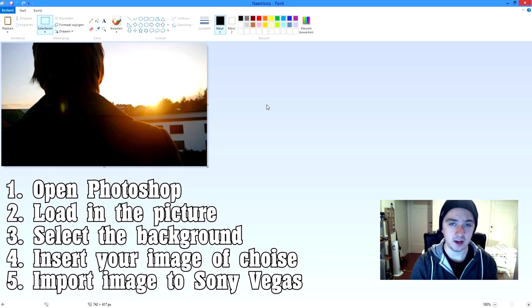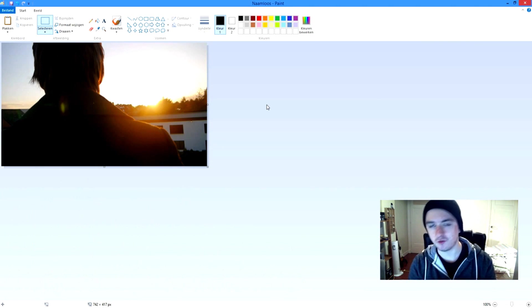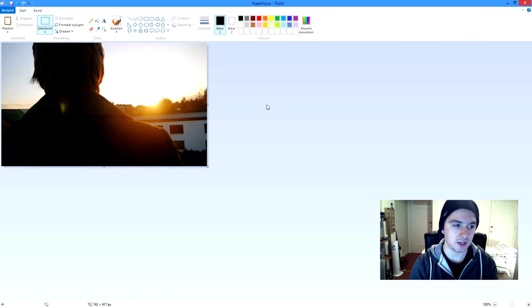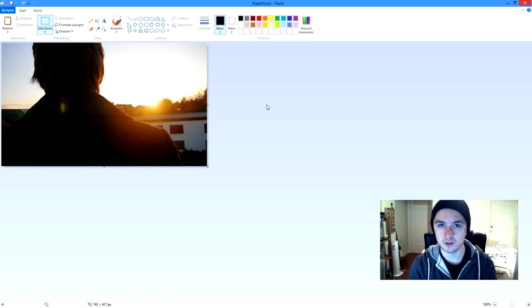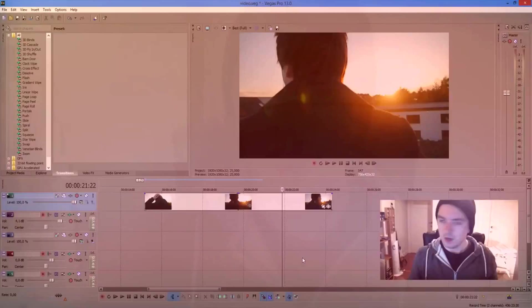Drag that into Vegas and then play the track — let's see the picture and play the track along. For the sake of time, I'm just going to skip the video and show you guys how it looks afterwards.